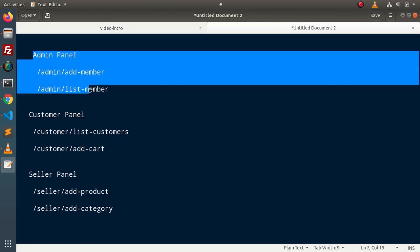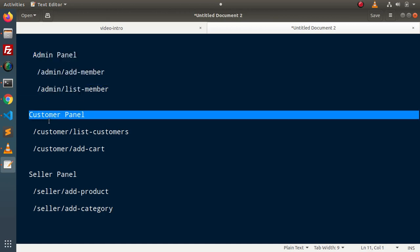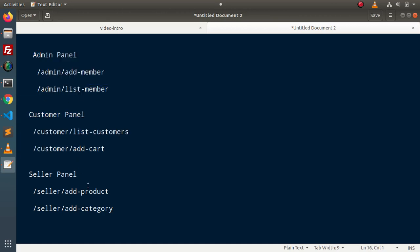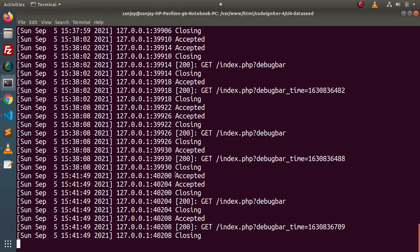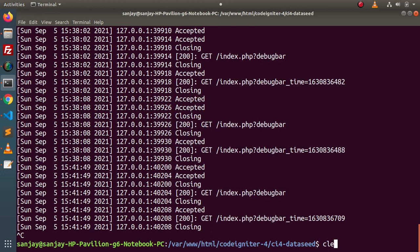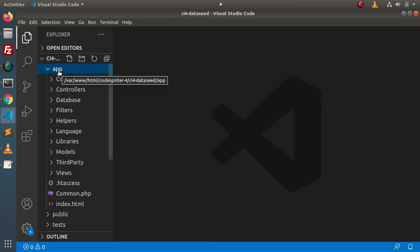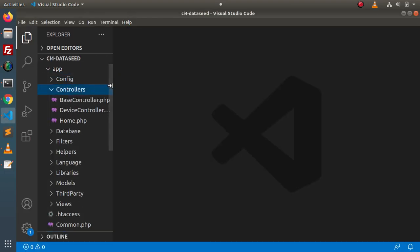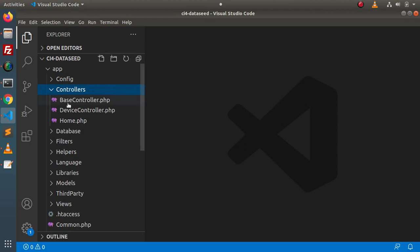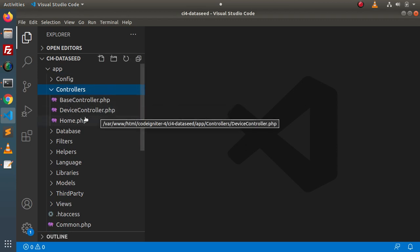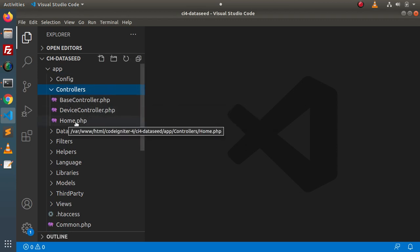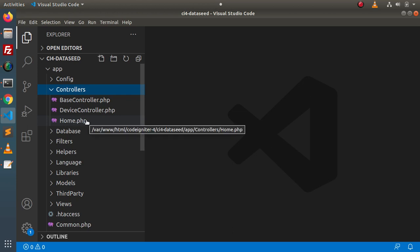Let's create a few controllers to understand this concept. We need an admin controller, customer controller, and our seller panel controller. Back to the terminal, let's close the development server. We need three controllers. Before creating them, if I go back to the code editor — app, controllers — inside this controllers folder, right now we have base controller, device controller, and home.php, which is also a controller.